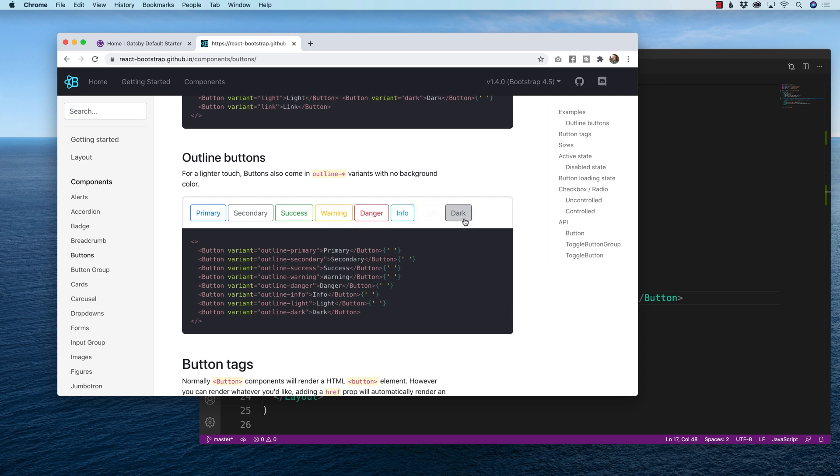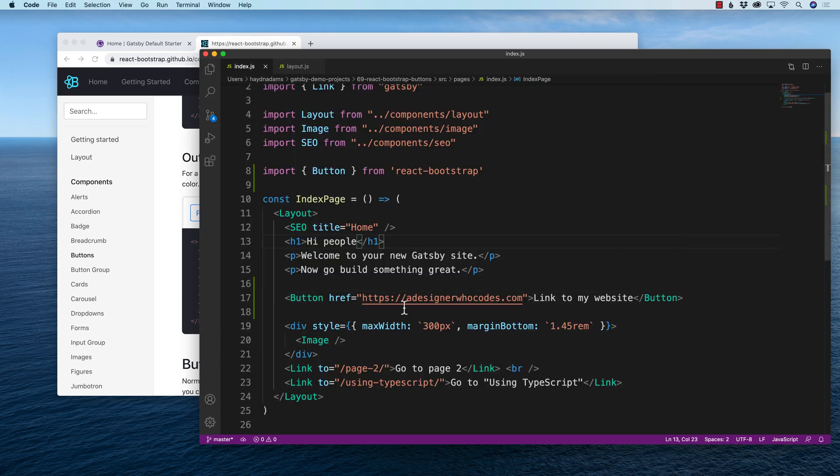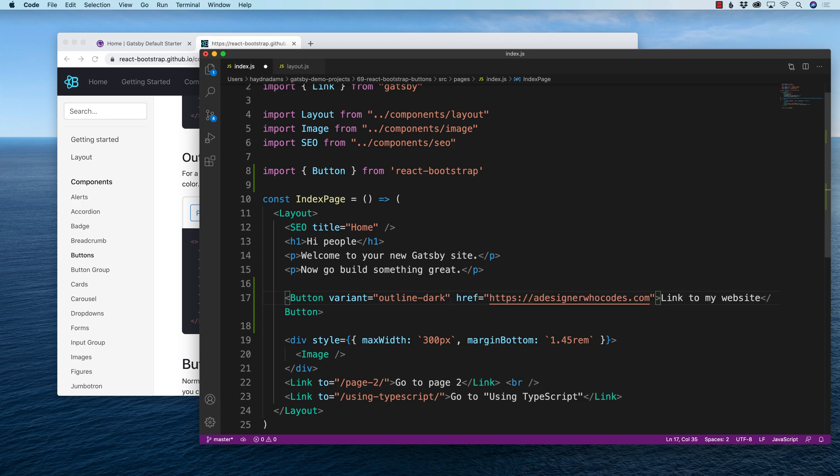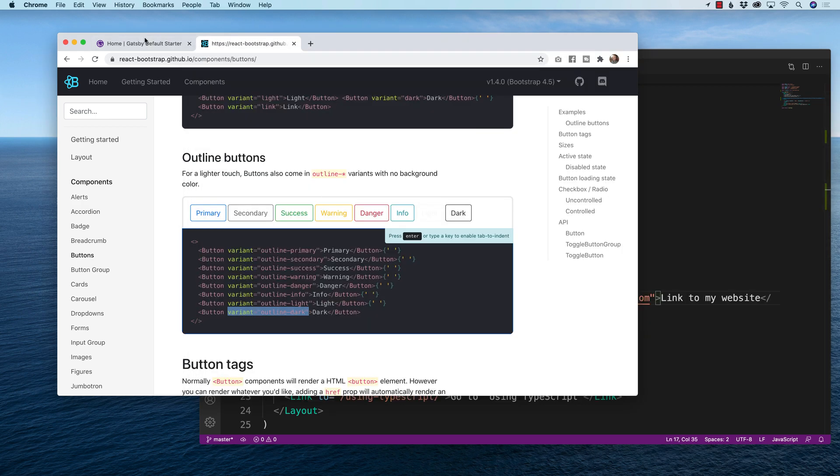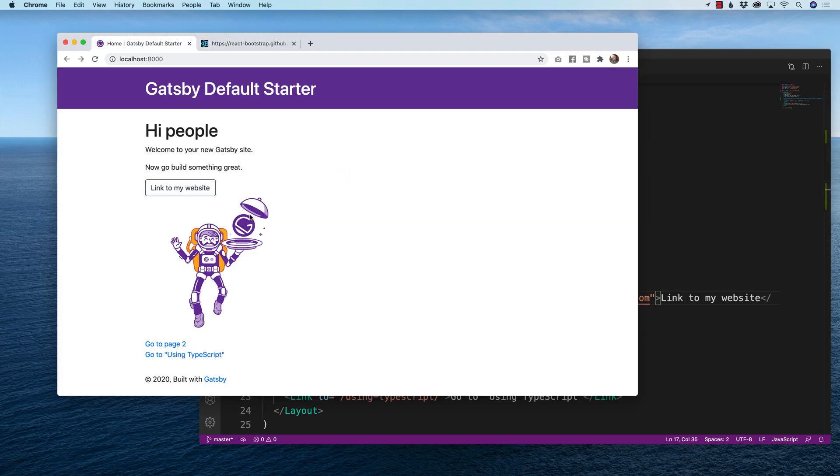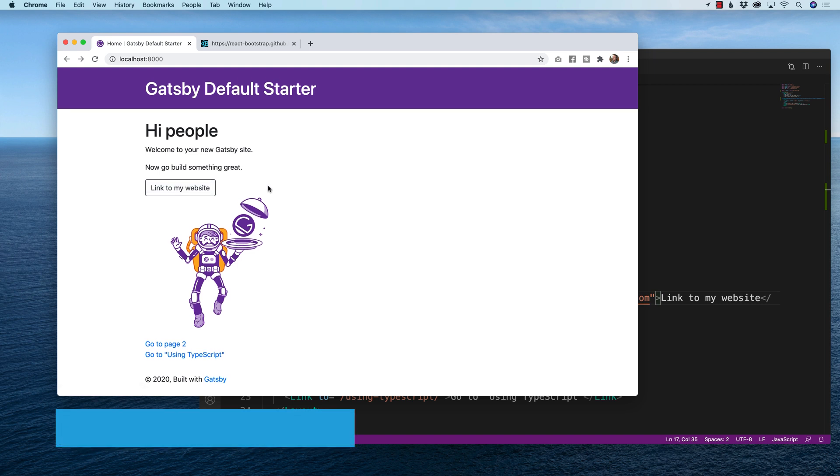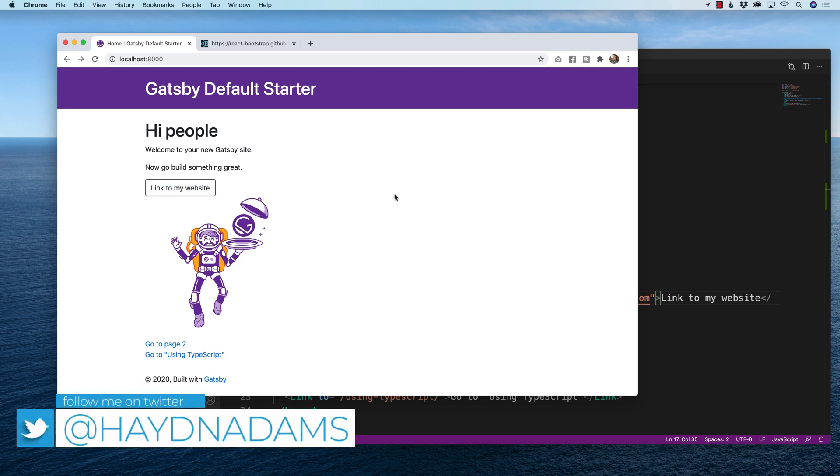So if I want just the dark version, I can come down, copy the variant and bring it right into the button. And now what happens is it's going to change the look of my button. That's pretty awesome and really easy to implement inside of Gatsby.